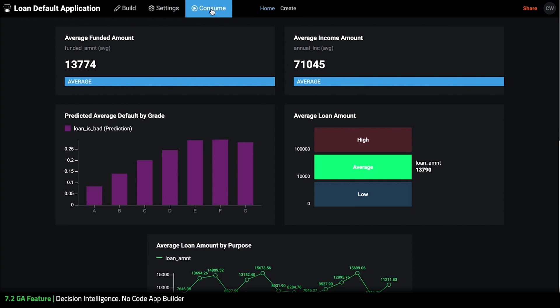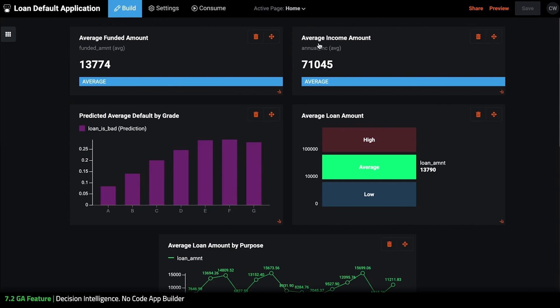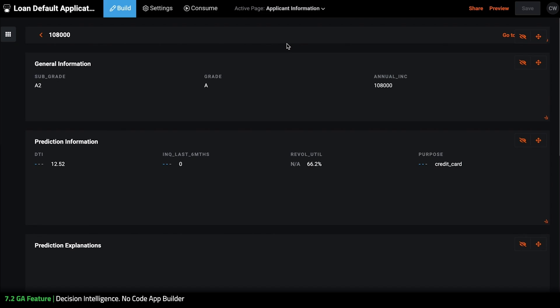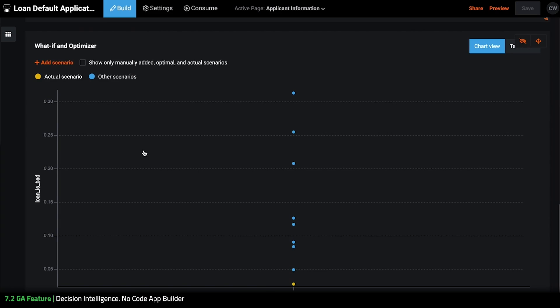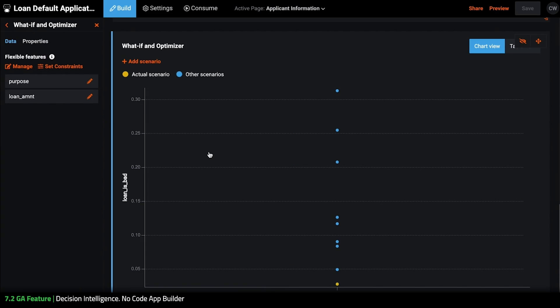Next, let's check out the latest changes on the what if and optimizer widgets which are the constrained sum of features and optimizer algorithms. Let's go into build mode and we're going to switch to the one row view which I have renamed applicant information since it's viewing details about one particular applicant and we're going to scroll down here and click into the what if and optimizer.